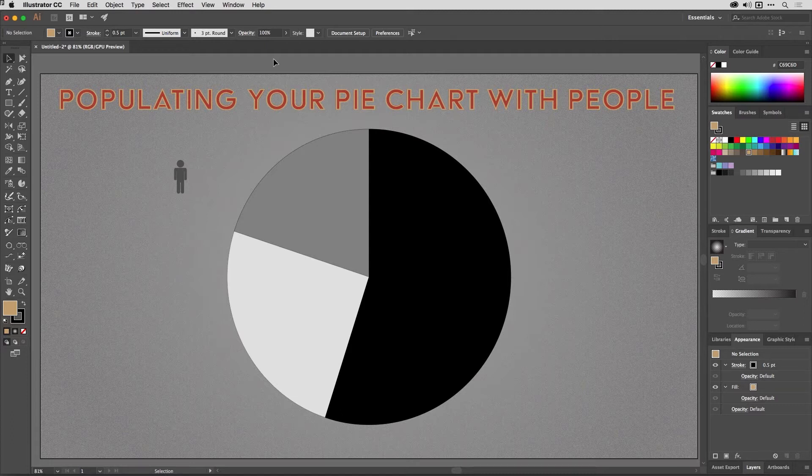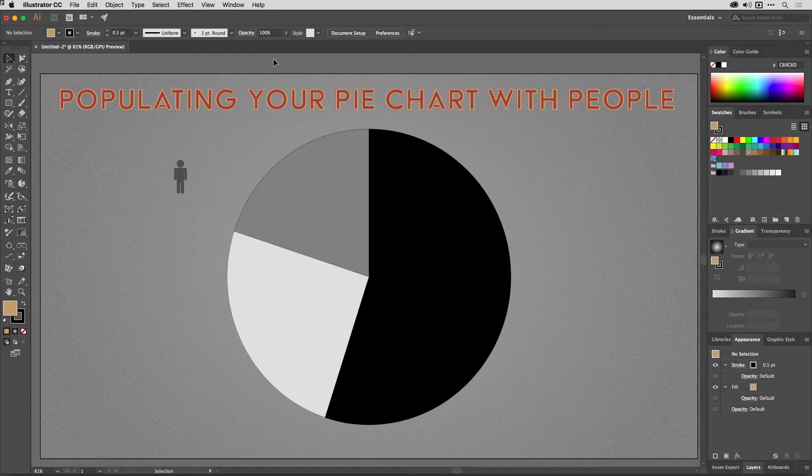In this episode we're going to spice up this pie chart by adding some people as a pattern into the slices.